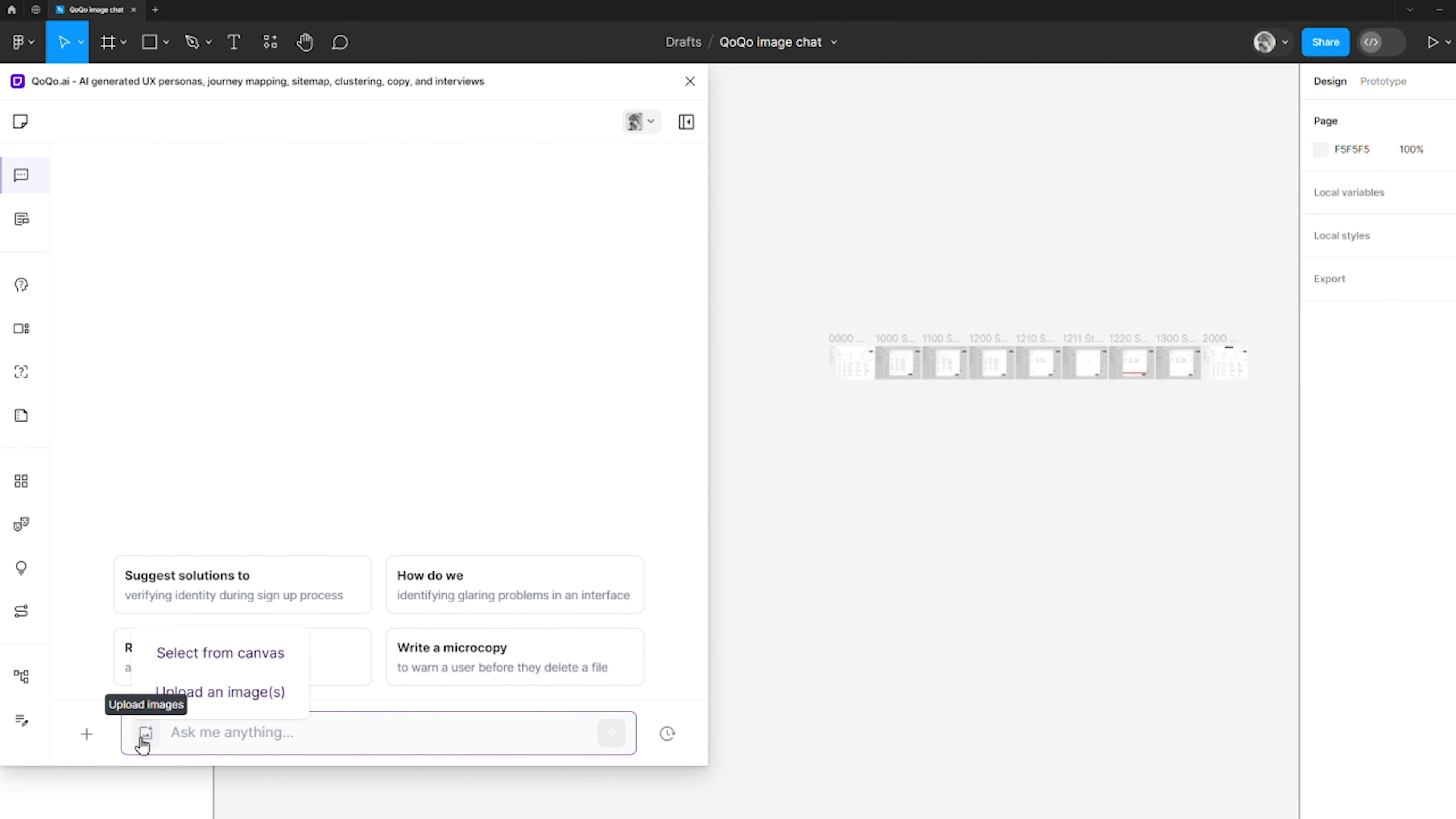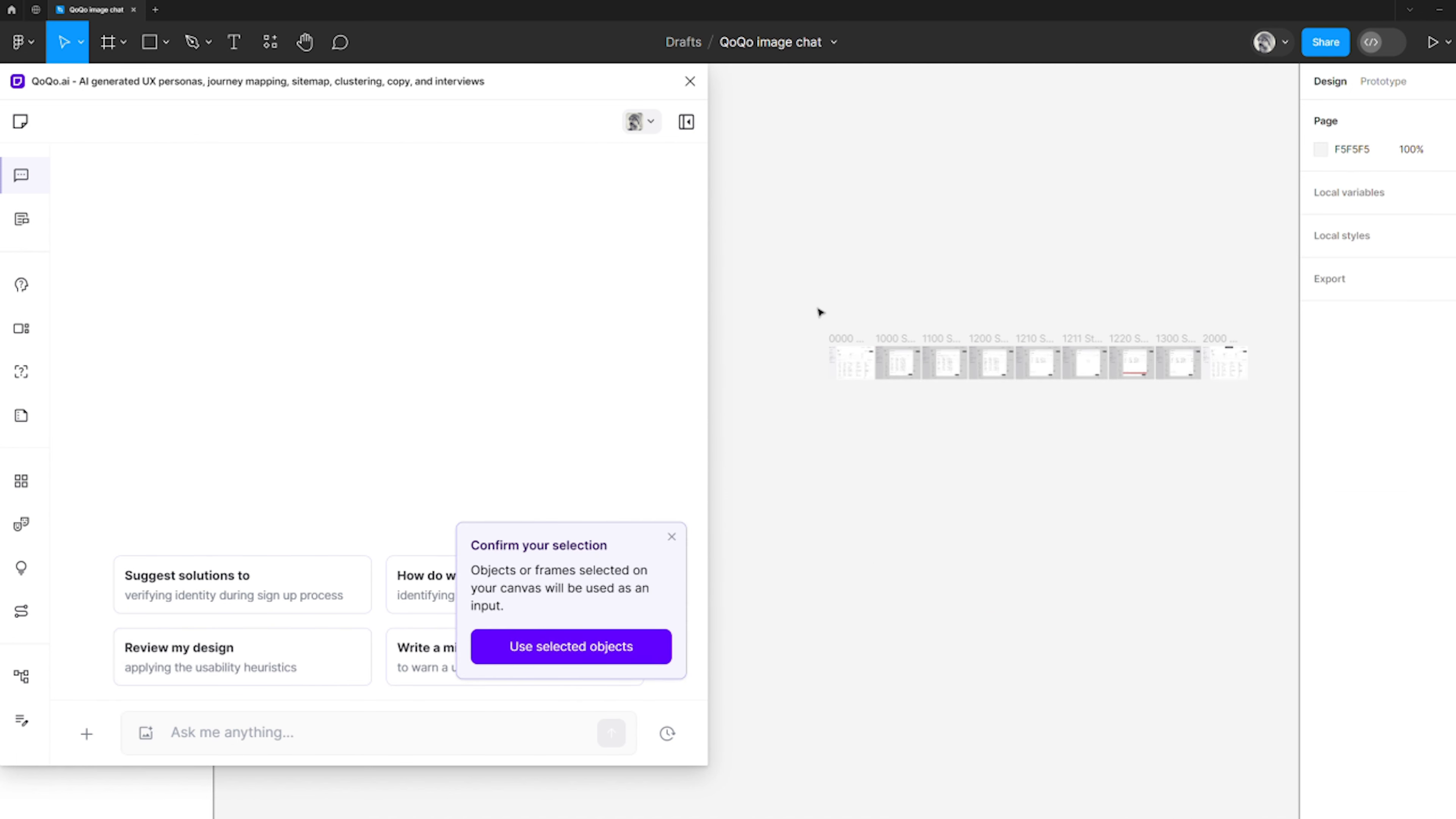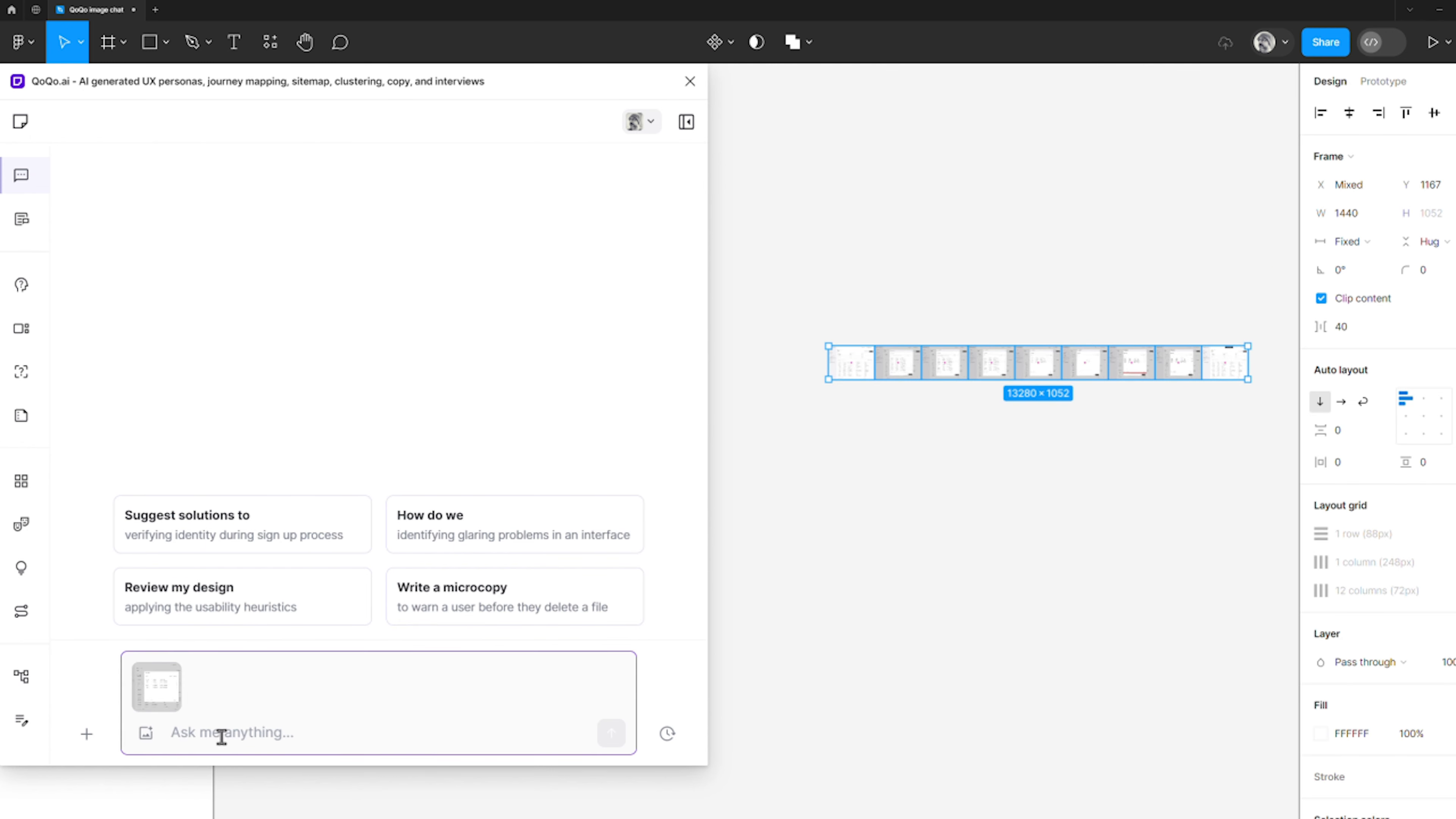Here we are. This is my mid-fi wireframe that is ready for review. Notice how Cocoa can simultaneously analyze multiple frames and with just a bit of context grasp the purpose of the flow.